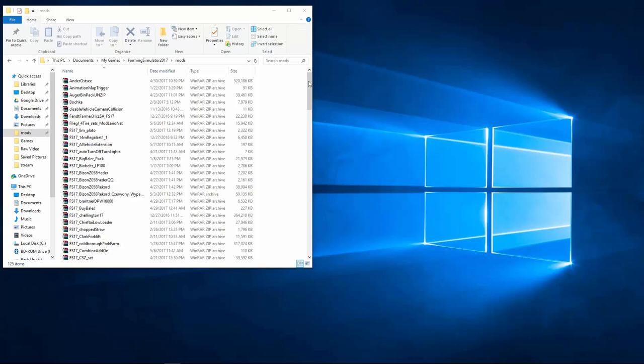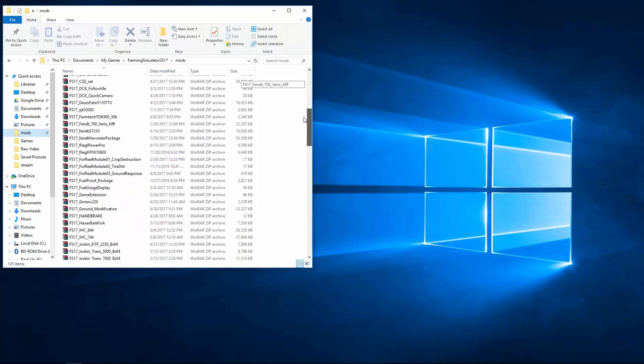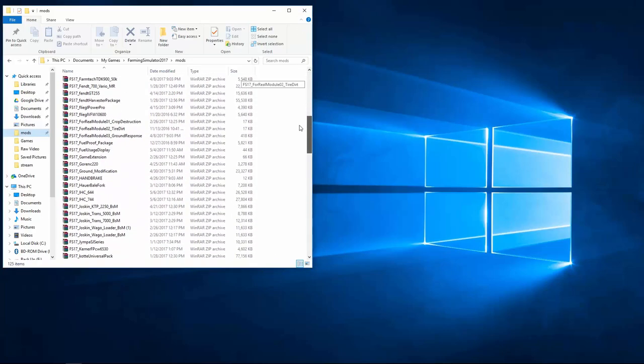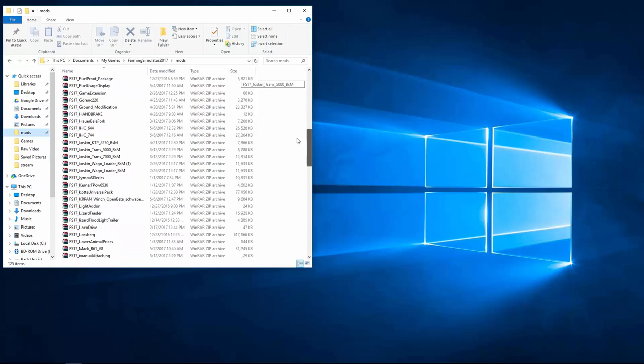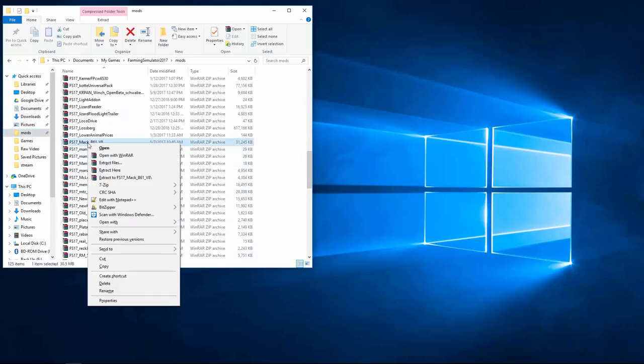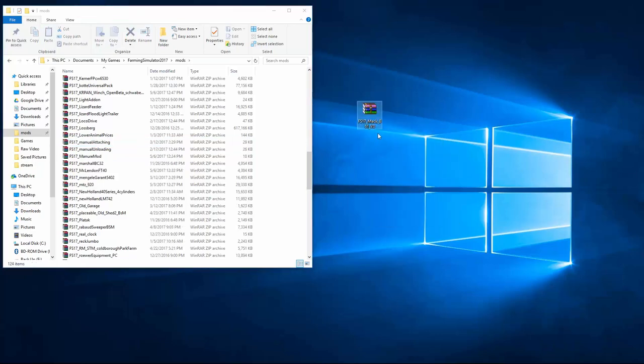The first thing you want to do is pick up the file FS17MacB61 right here. Cut and paste it on your desktop.